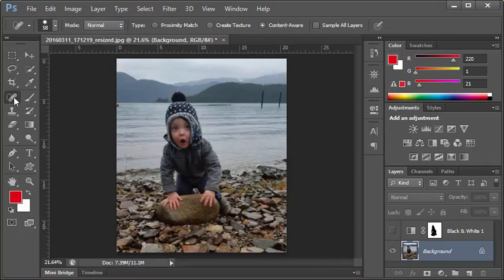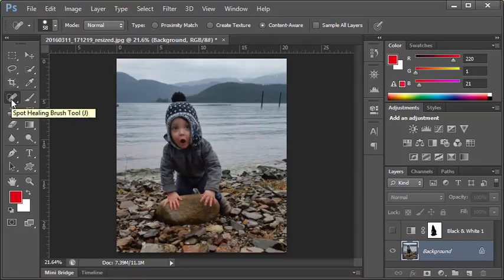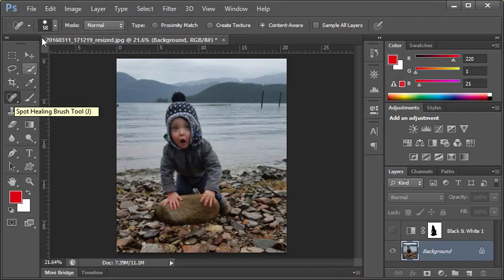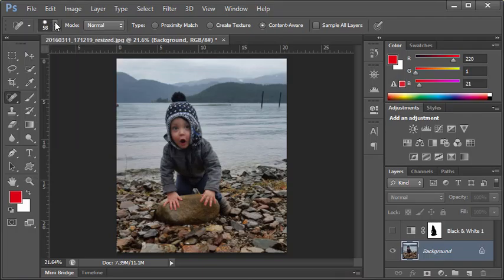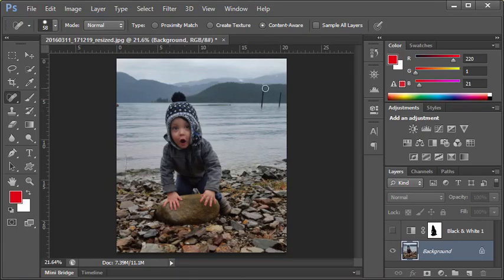If I click the Spot Healing Brush, which is found along the toolbox here—it's this little band-aid icon—you can set your brush size along the control panel at the top to whatever size you like. The size should be appropriate for what you're trying to remove.